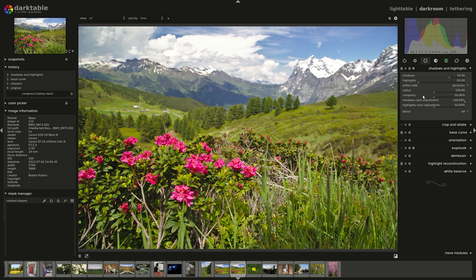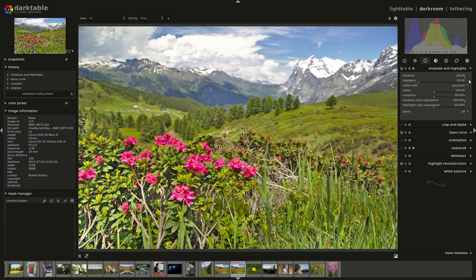One other thing you can do if you're getting halos is to switch from the Gaussian filter to the bilateral filter — the bilateral filter is less affected by halos. Let's reset to normal values. The last things we have here are the shadow color adjustment and highlight color adjustment. The shadow color adjustment controls how much additional saturation the brightened shadows should be given.